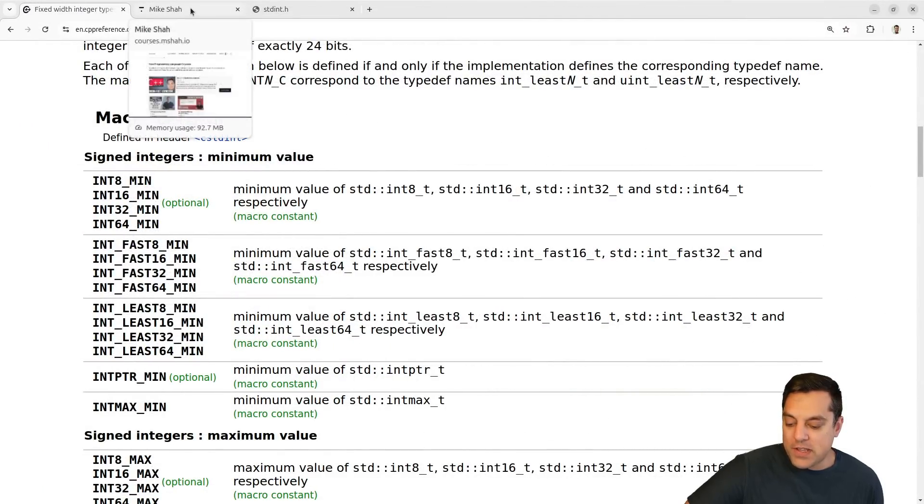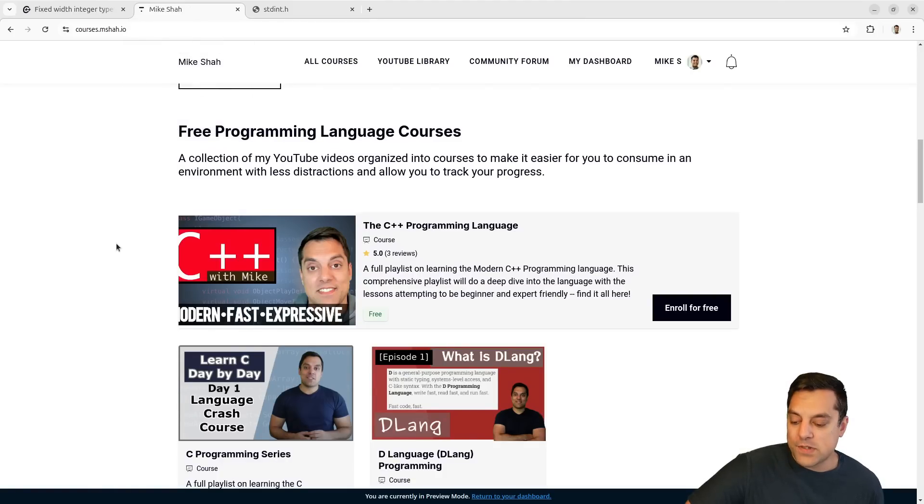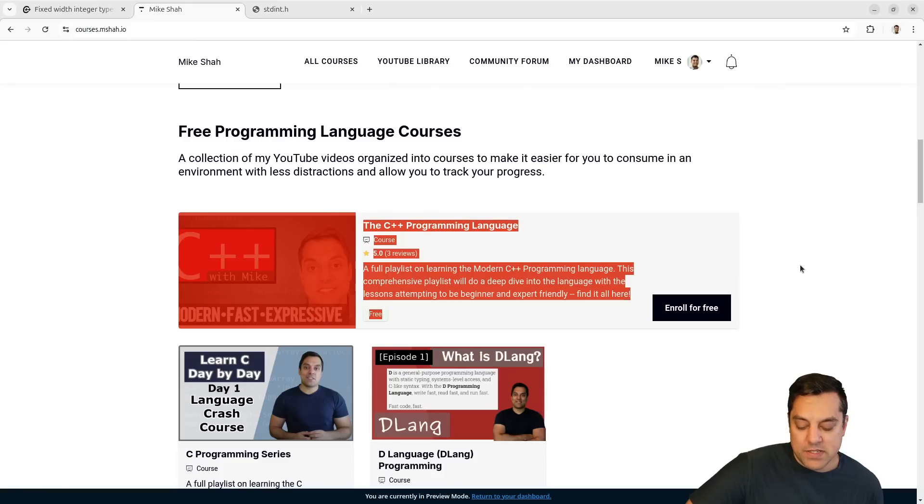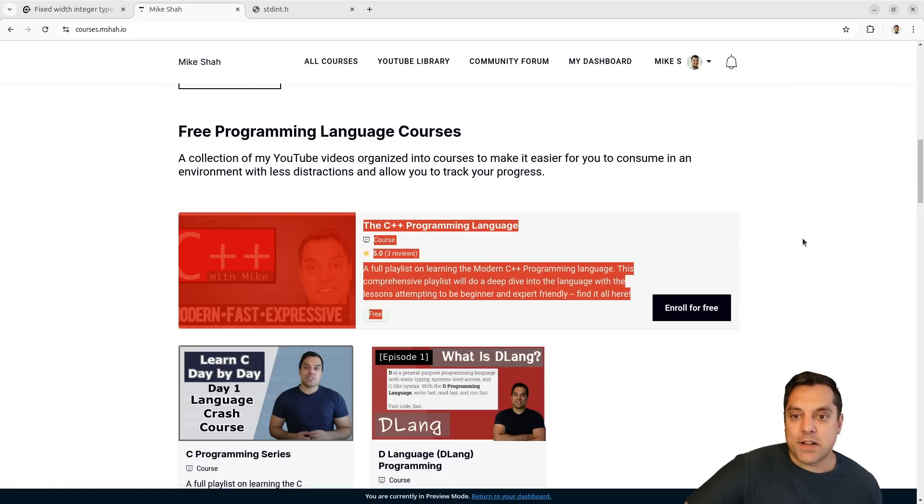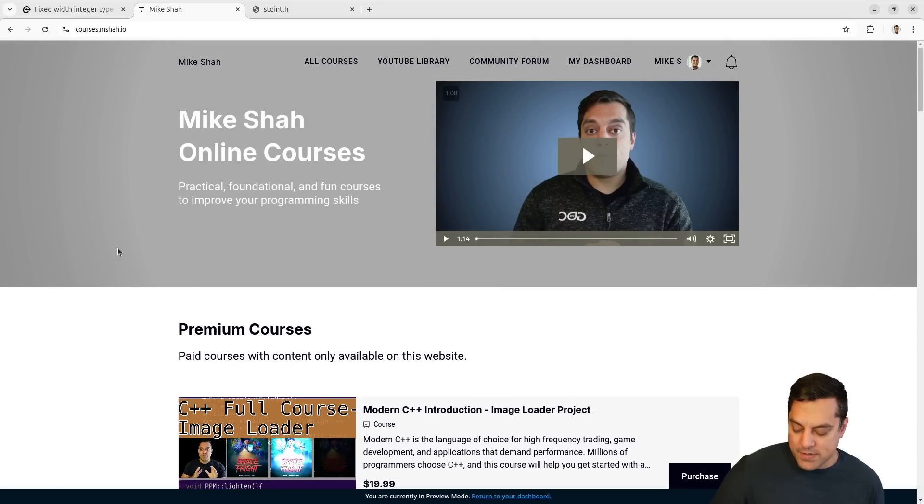So anyways, folks, with that said, I hope you enjoyed this lesson. As always, you can find more lessons on courses.mchat.io, including this C plus plus series here that you're watching, if you want to track your progress or engage in the community otherwise. So check that out, check out some of the other courses if you're having fun. And yeah, let me know if you're using fixed width types. Let me know if you don't like using them for some reason. I know some folks don't like using them and would rather just use int for everything.